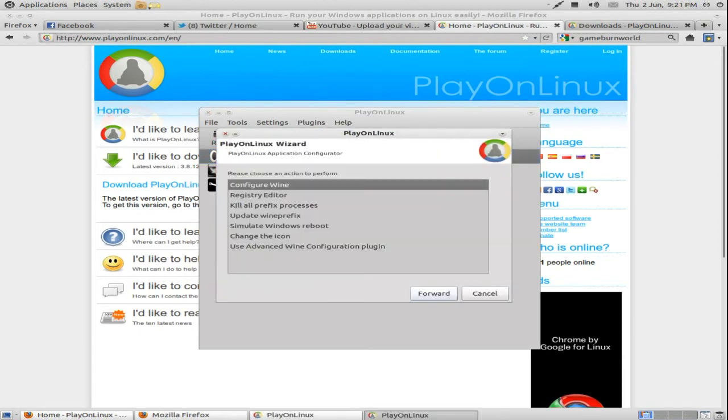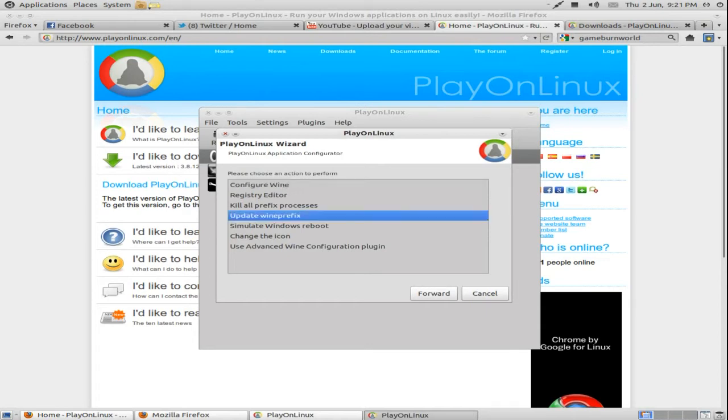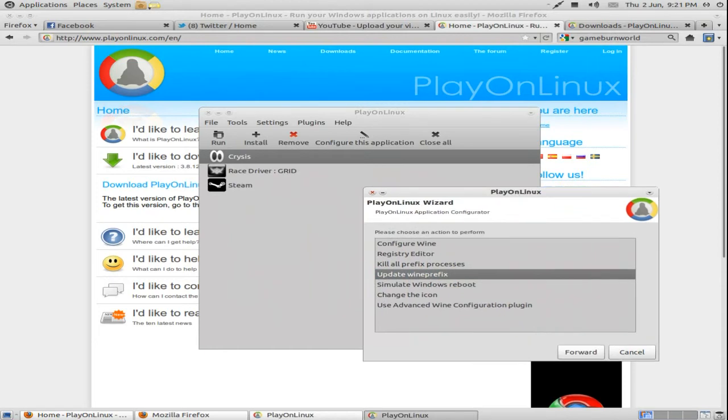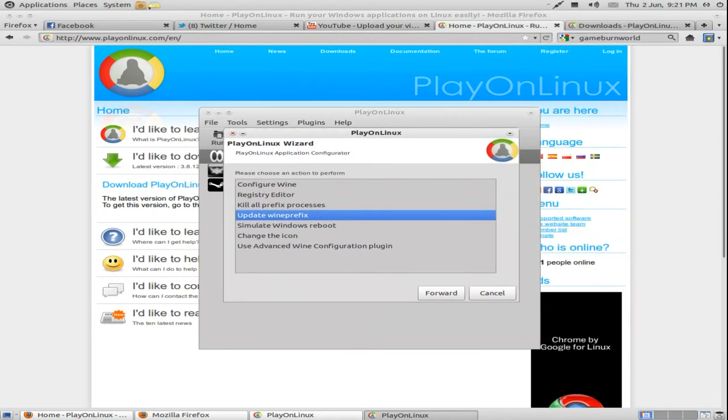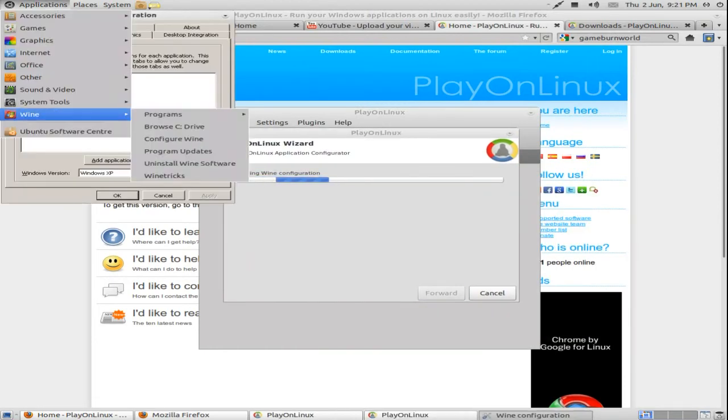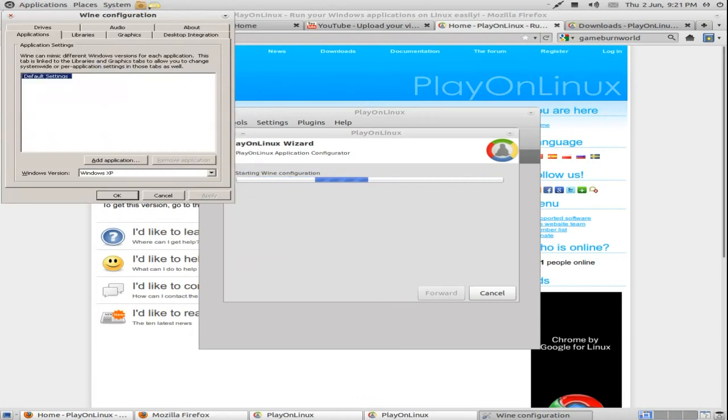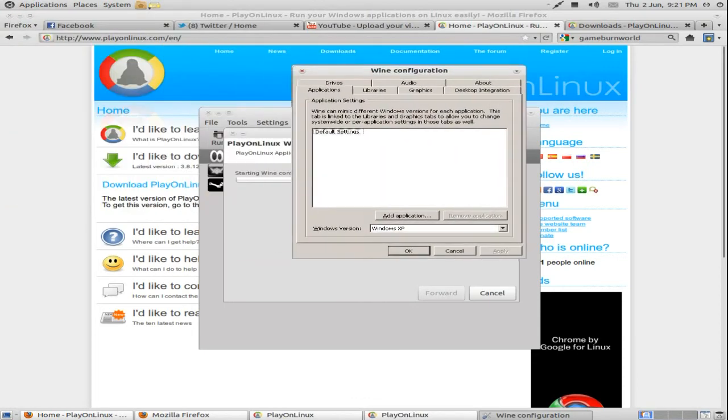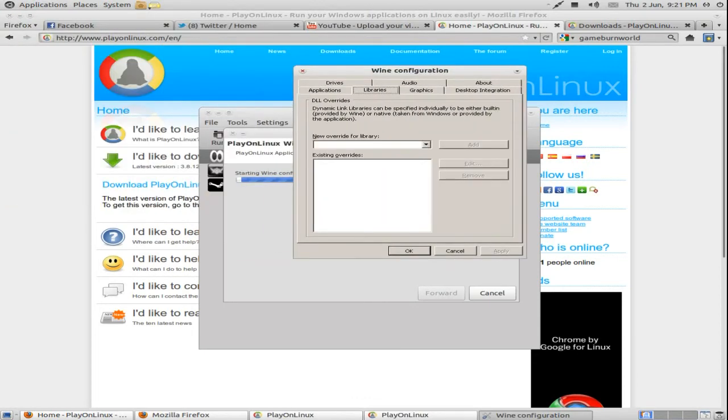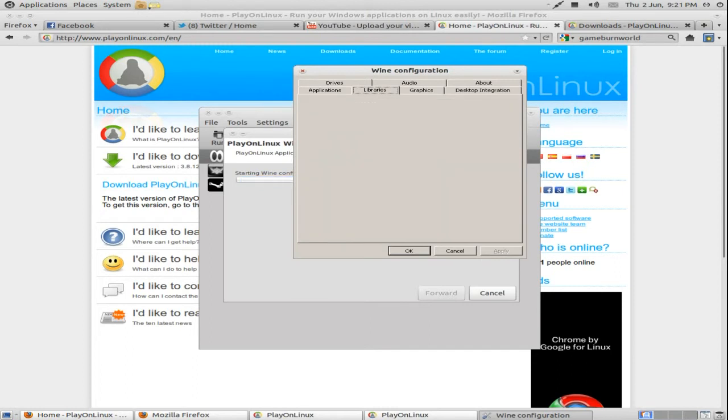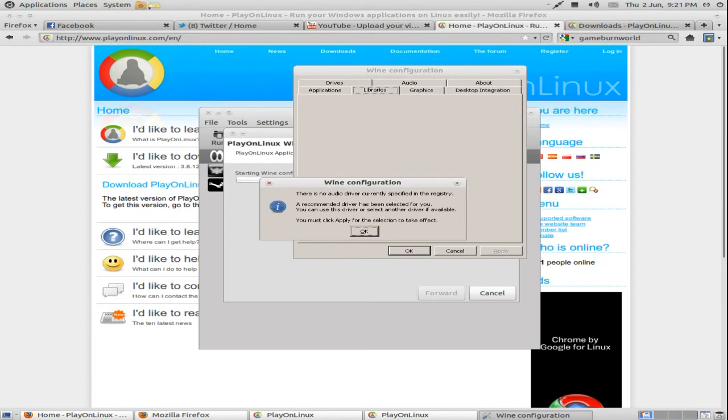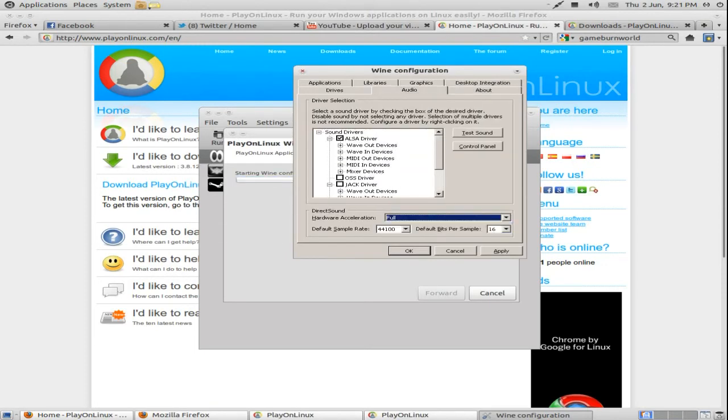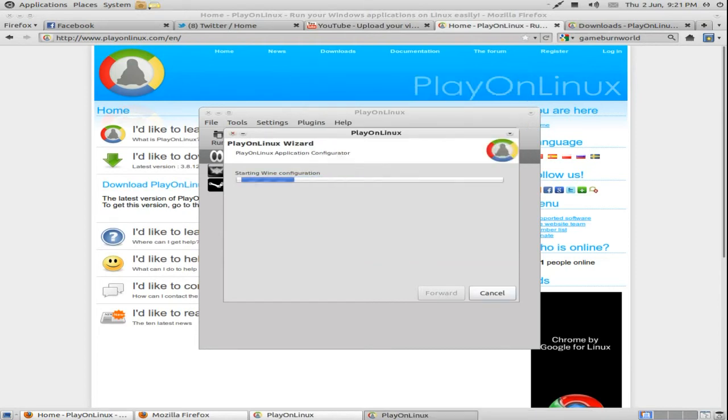It's like Configure Wine. Regedit. Little prefix processes. Update wine prefix. So, if you want to maybe give a different version of wine to it. So Configure Wine is just, obviously, Configure Wine. Like I showed you on the wine tutorial. It's like audio. Add them all in there. Usually I go Emulation if I'm having sound problems or OSS. Let's just go Apply.